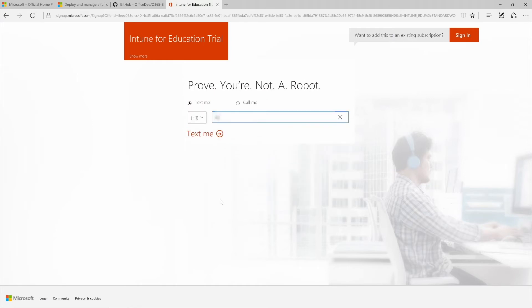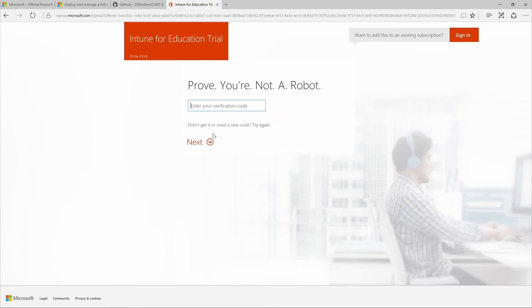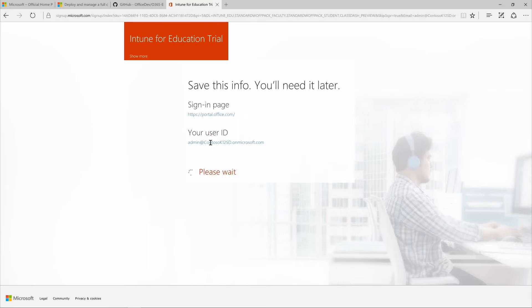Choose whether you want to receive your verification code via phone call or text message. You'll want to save your unique sign-in information to use each time you sign into the Office 365 portal. Now just click You're Ready to Go.